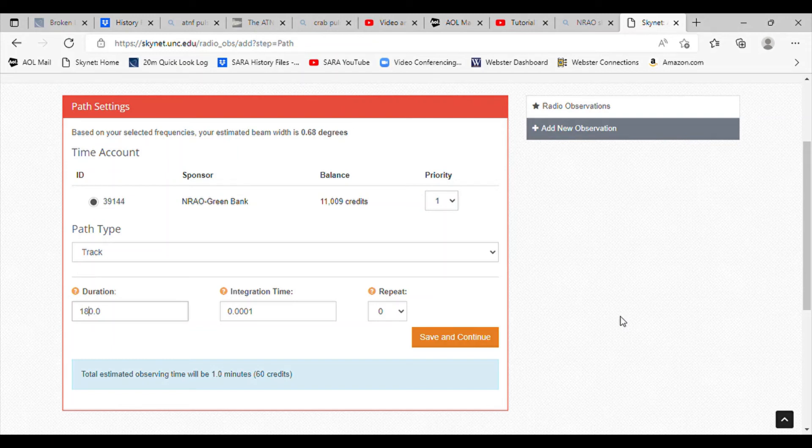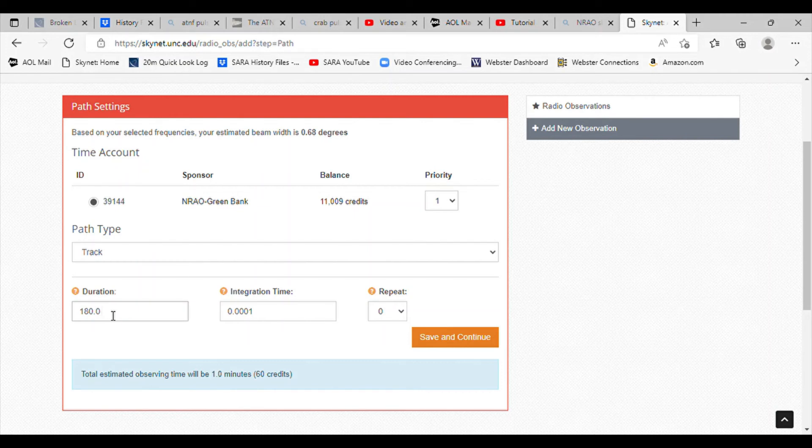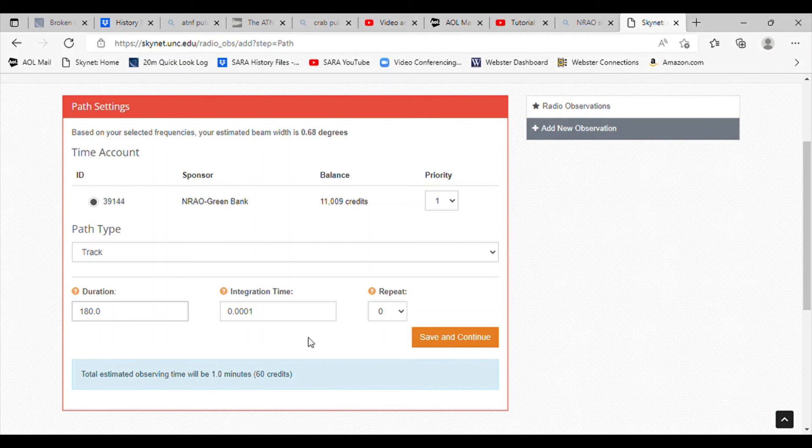We're going to use the track. And since the pulsar is notoriously hard to get, we're going to use three minutes for the duration and 0.0001 seconds for the integration time.